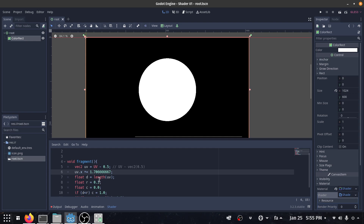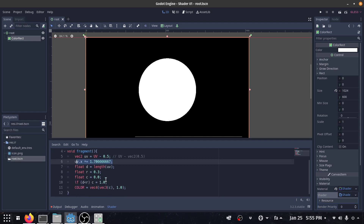We could do this with some code so that every time we change the resolution it also automatically rebuilds the circle and changes the aspect ratio, but I won't do that in this video tutorial.